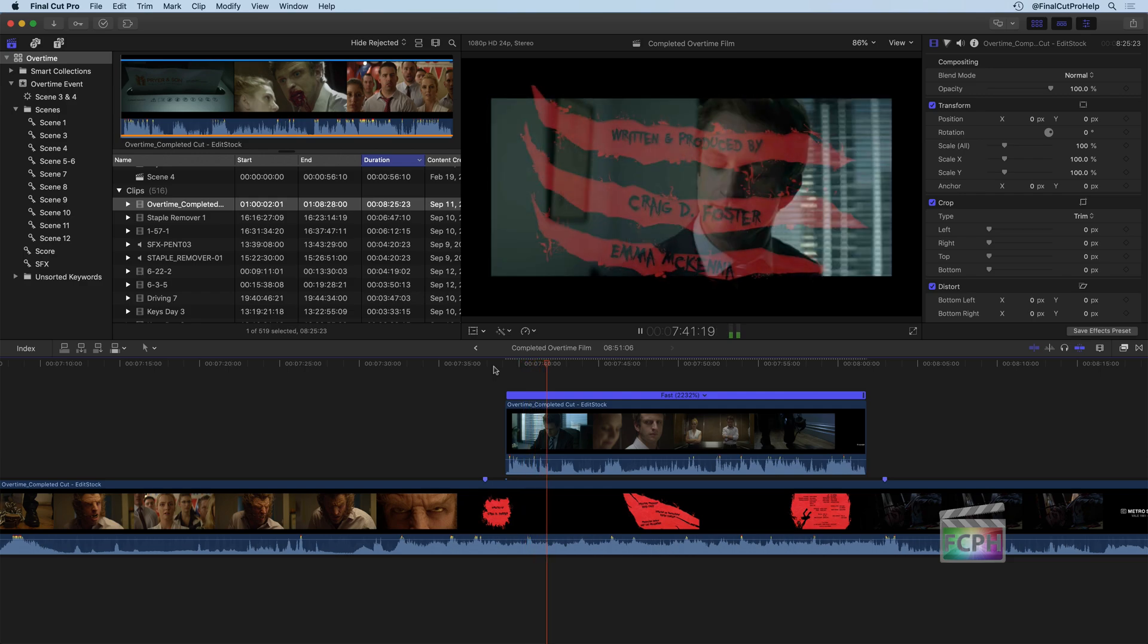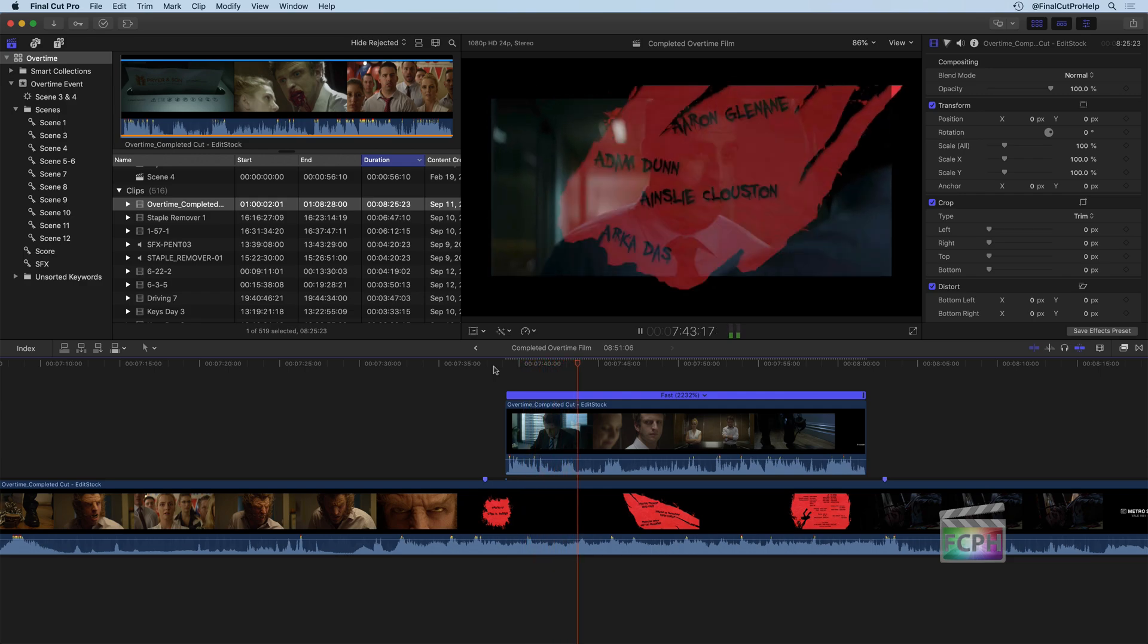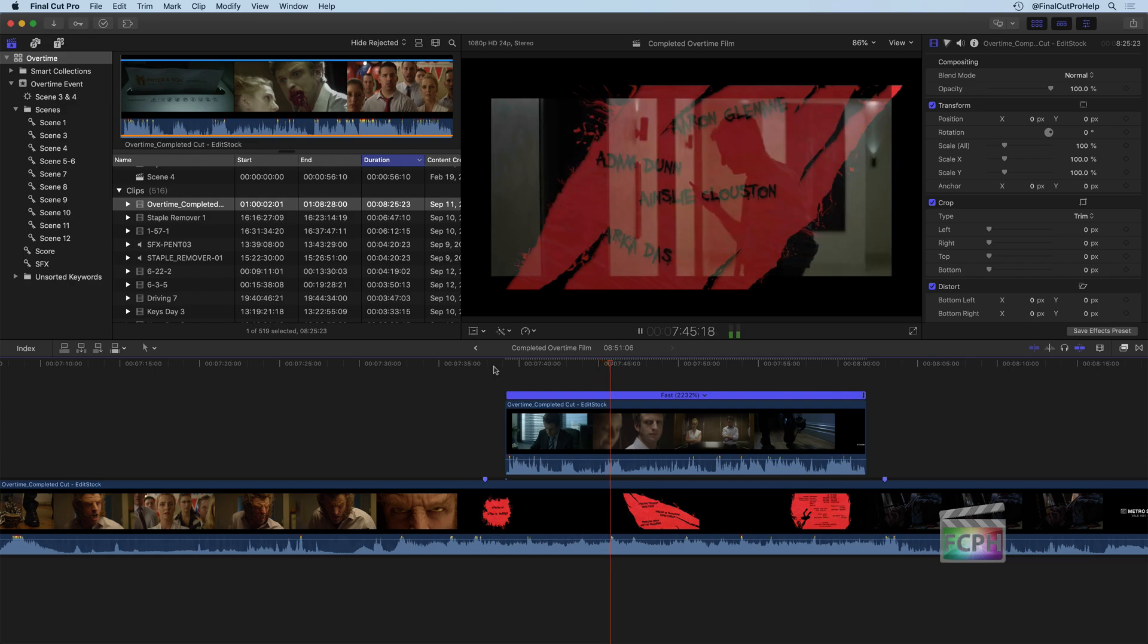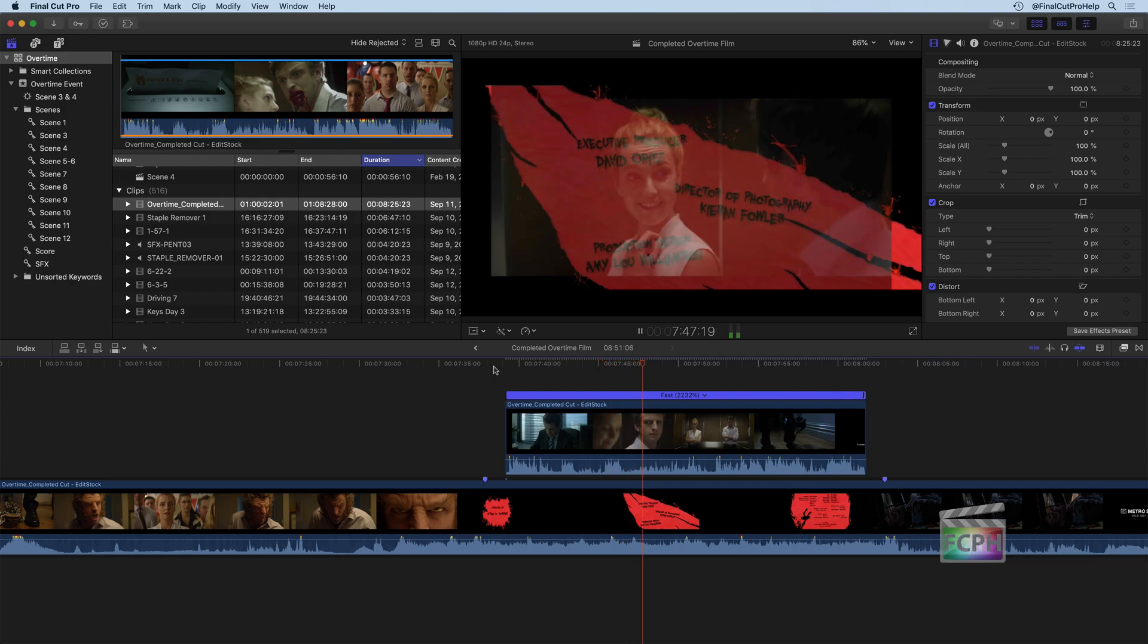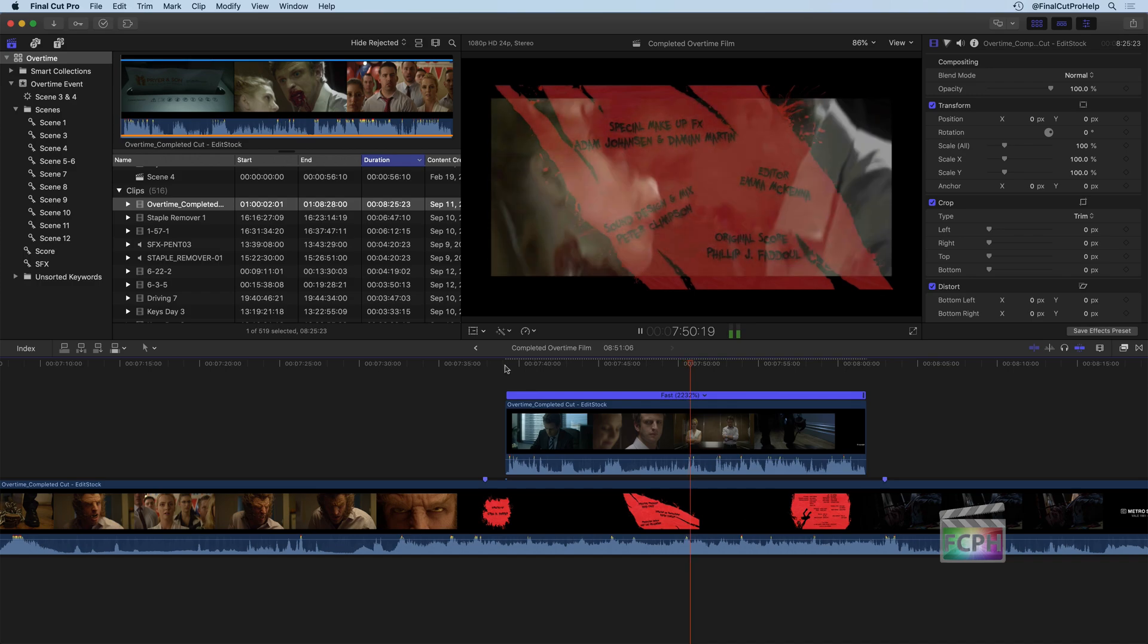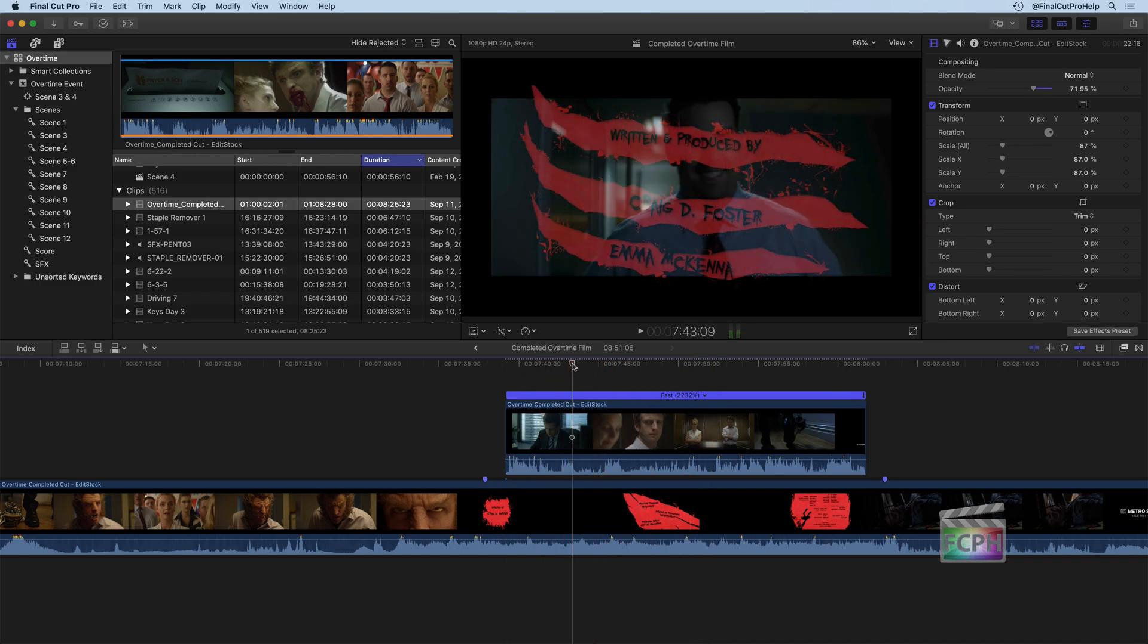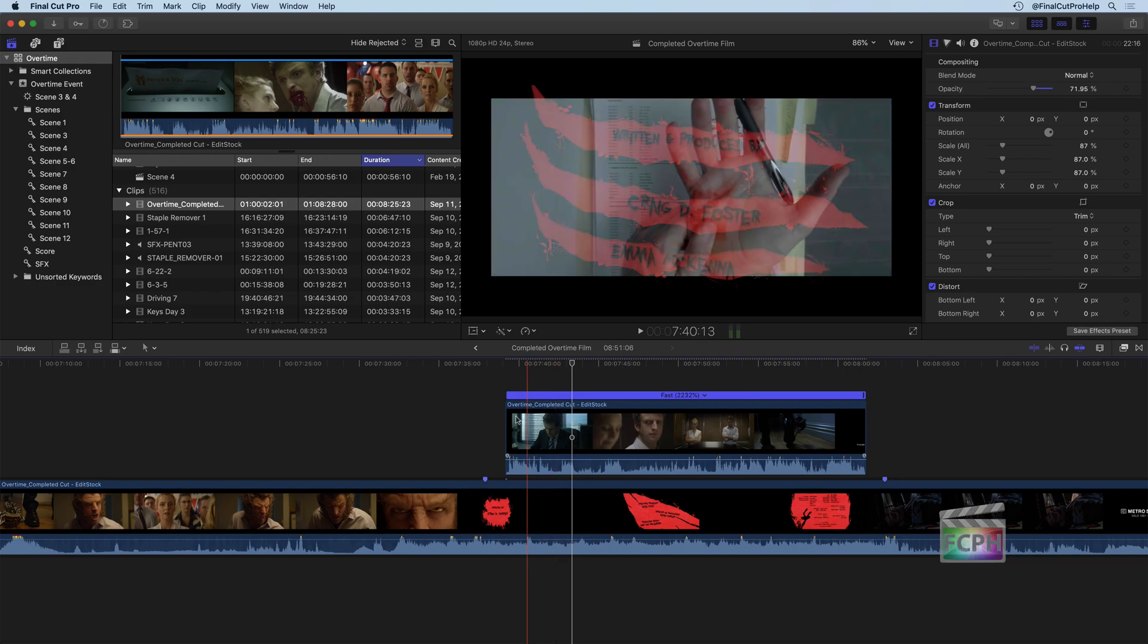And there, notice the entire film is going by fast forwarding through the whole thing just to see this in action with the fast forward effect. So that's one way you can manipulate time using the speed effects that are included with Final Cut.